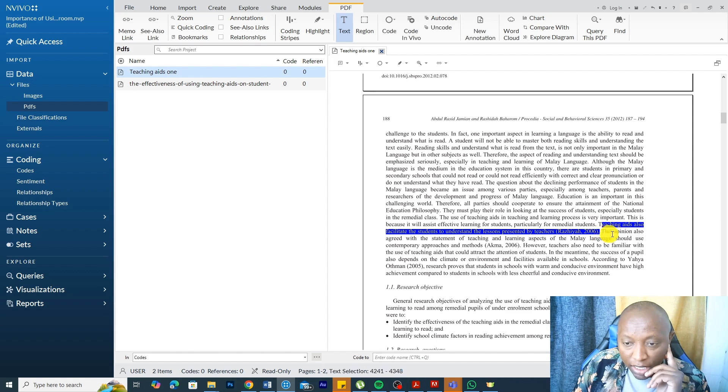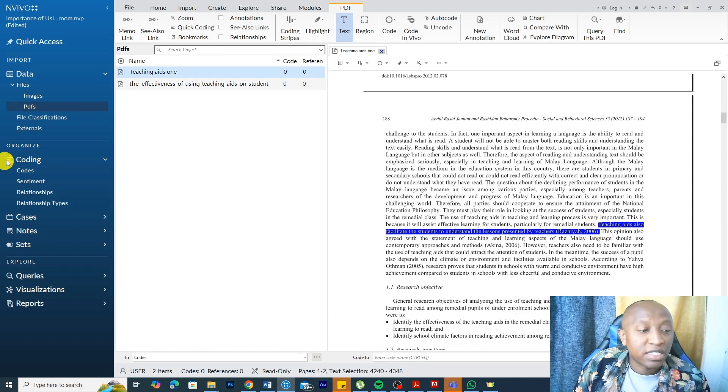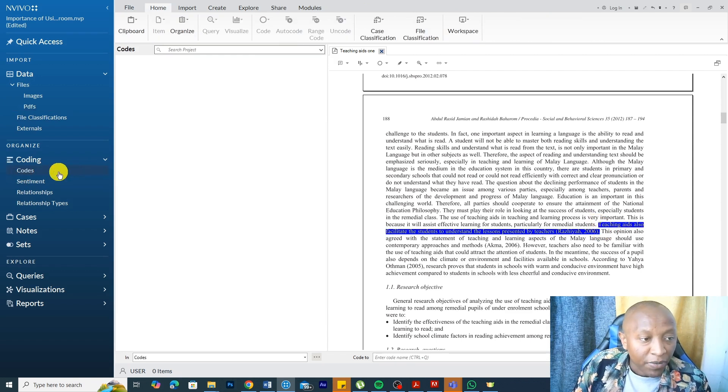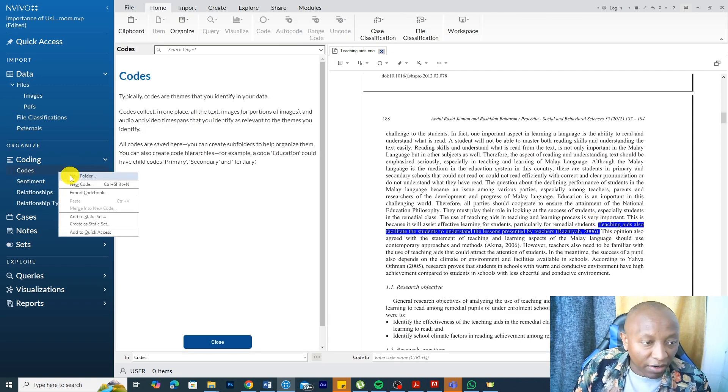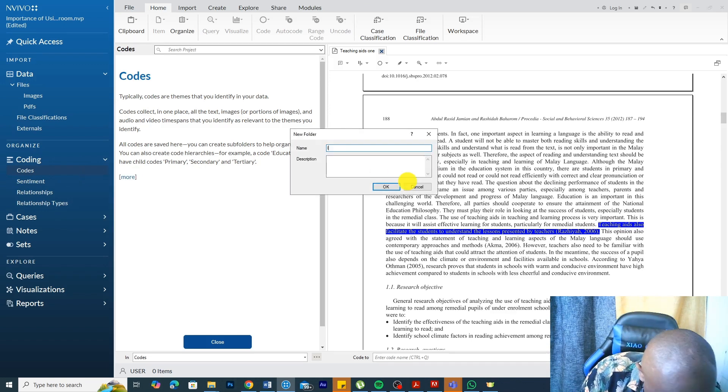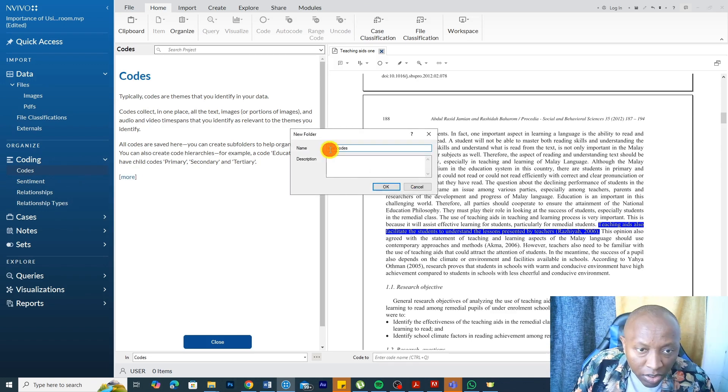Let's highlight this statement for instance. And just as normal, go to the codes area. We can create a folder, call it new folder, call this initial codes.